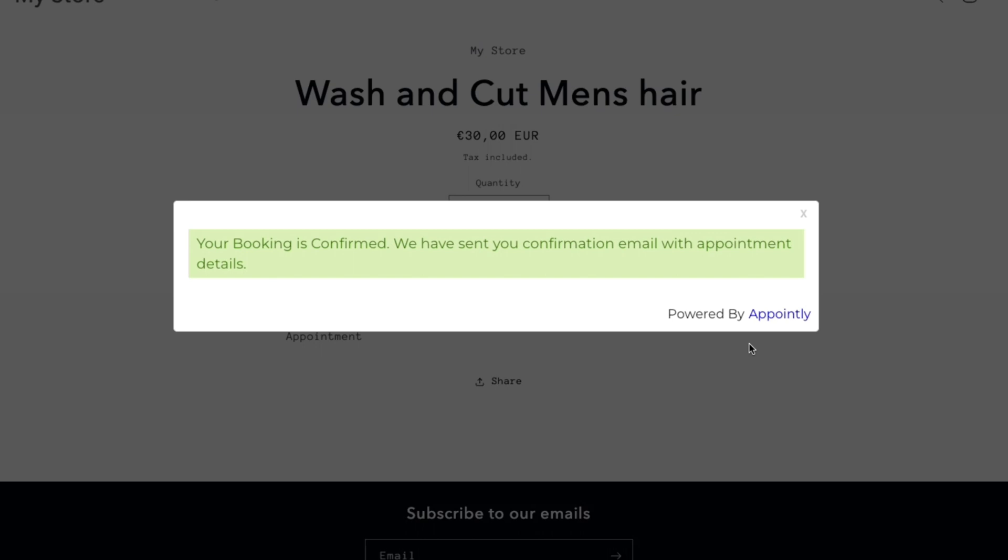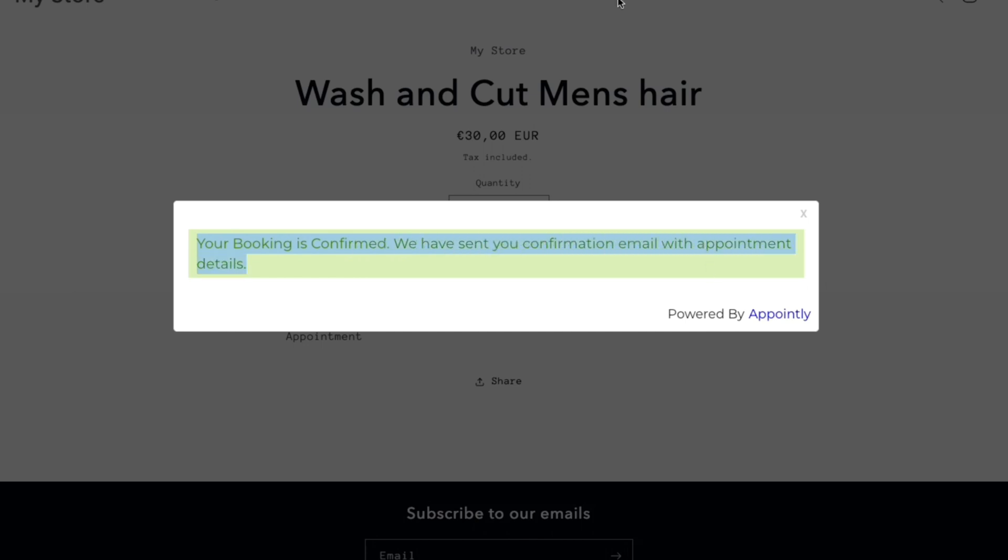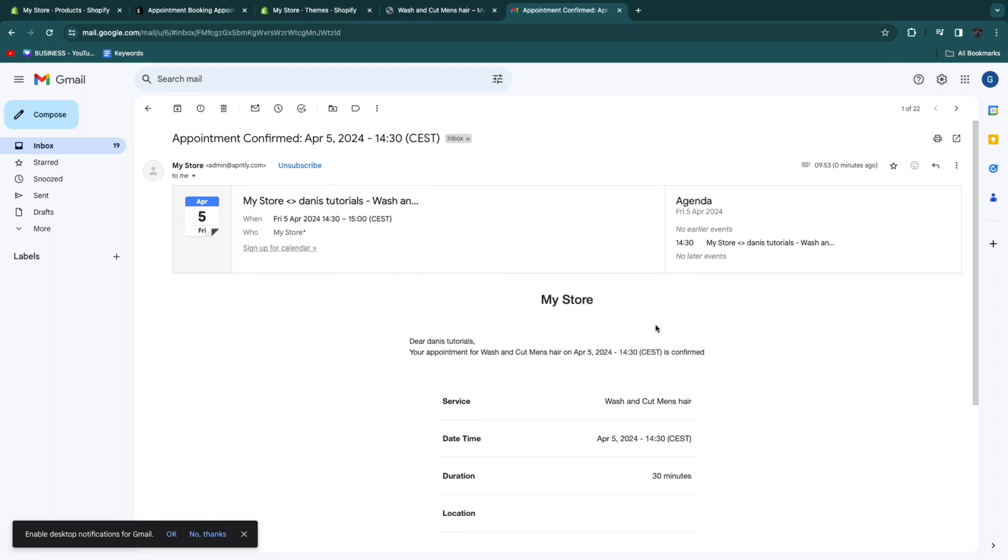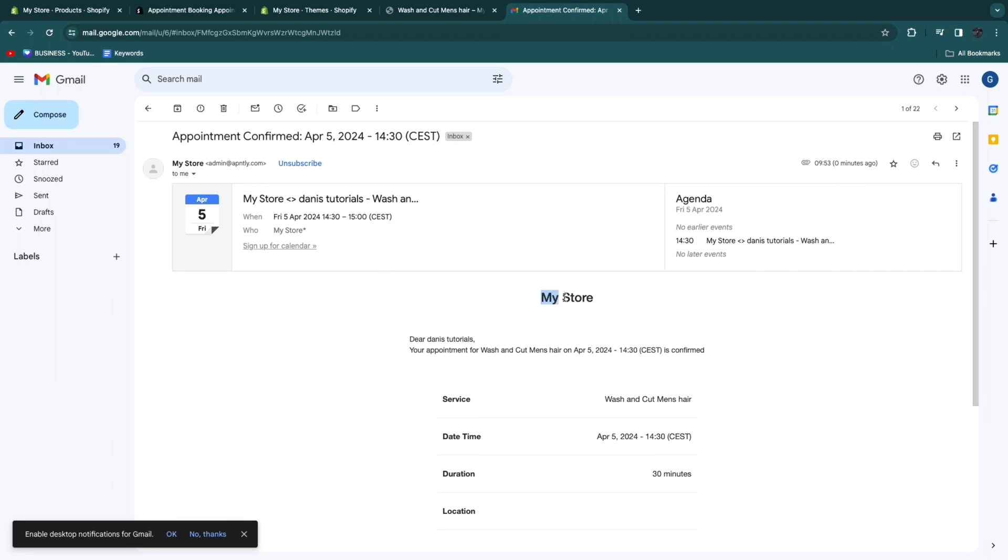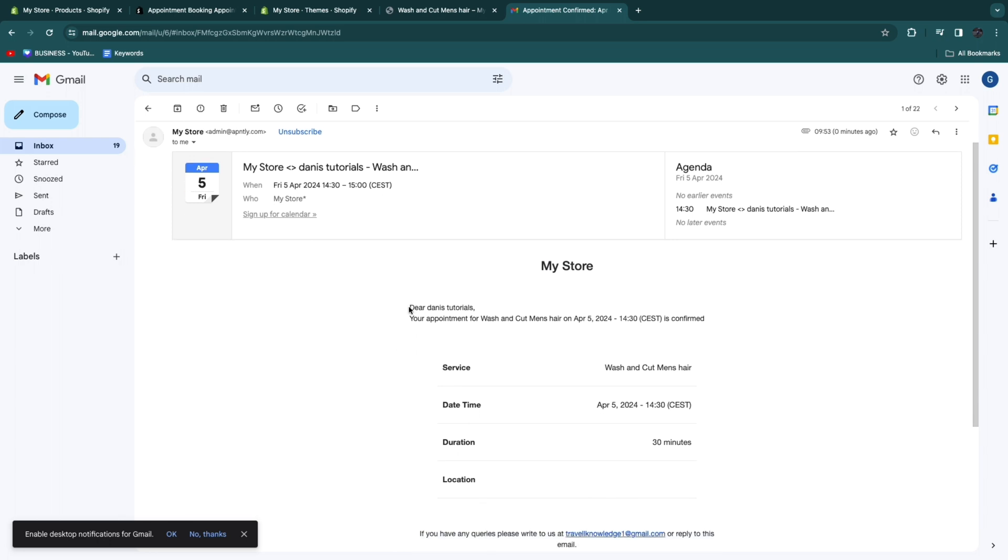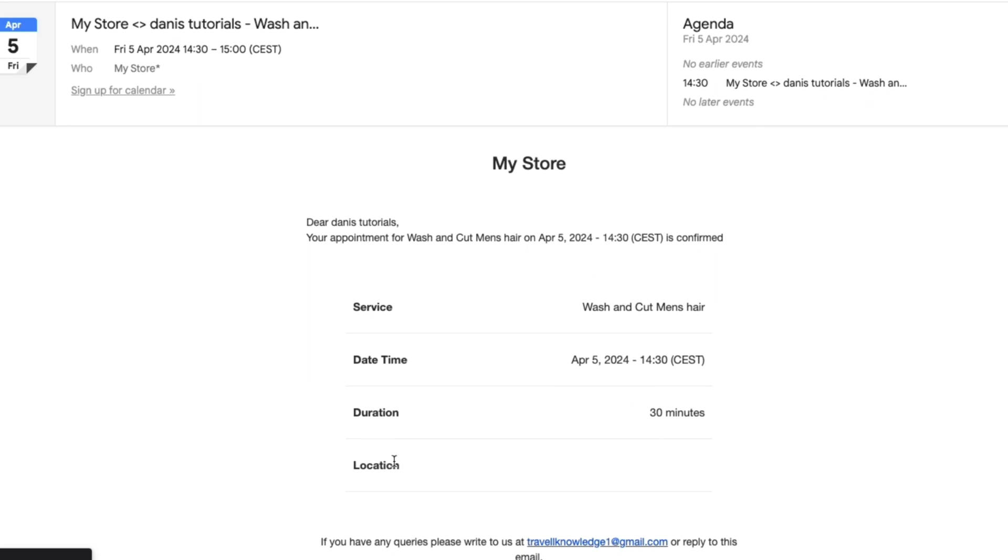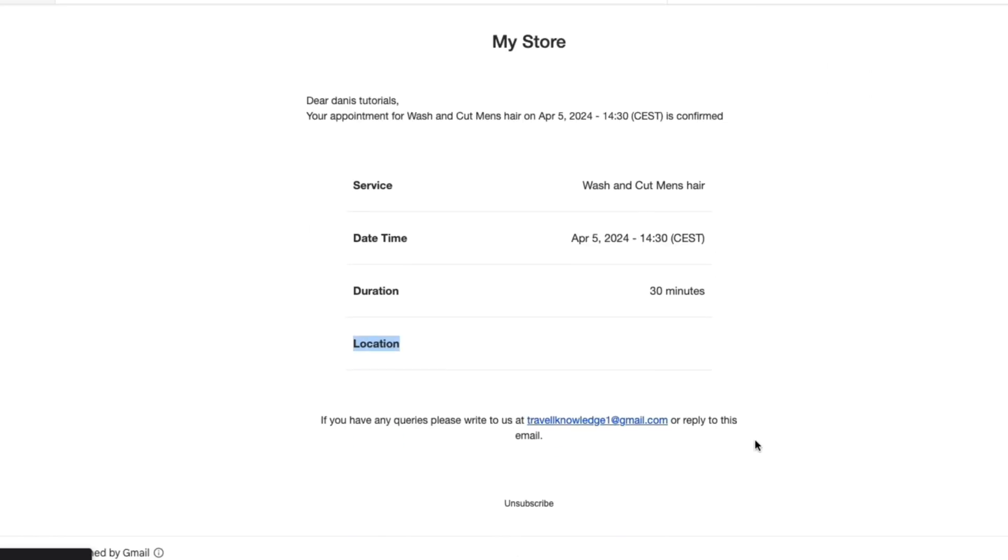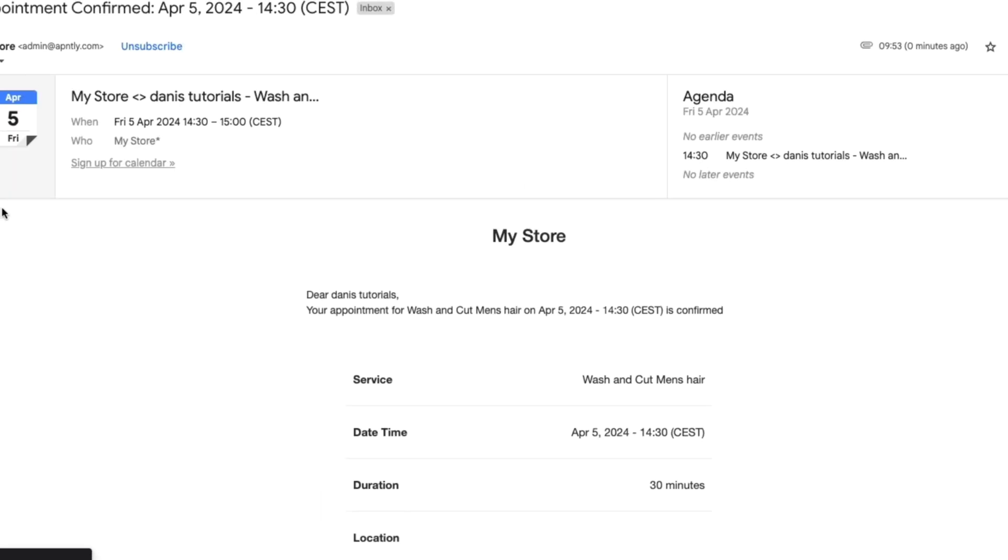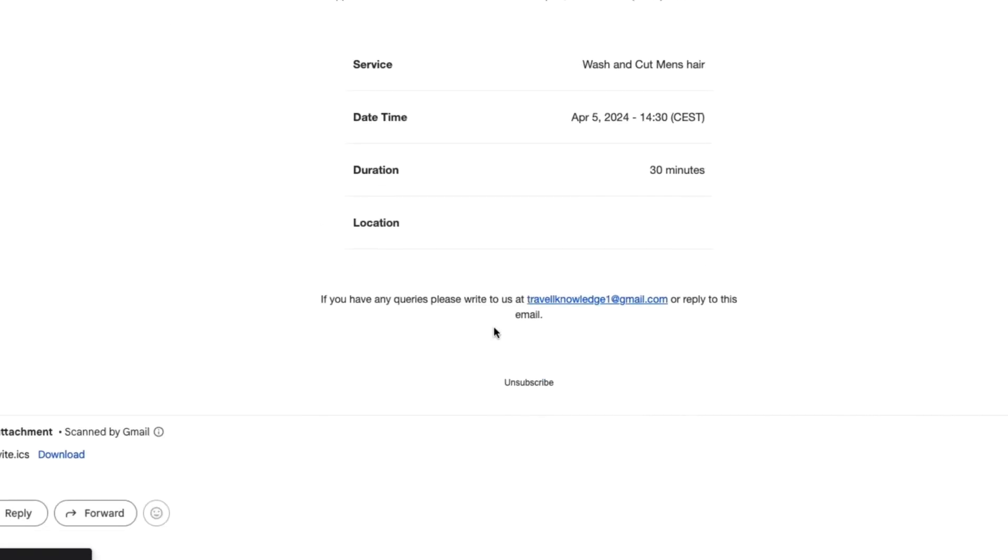If you have turned on deposits, for example, then they will also need to make a deposit. Now they will see this right here. Your booking is confirmed. We have sent you a confirmation email with appointment details. Now if I open up my email, you will see that now automatically I have received this email where it says the date and what is done on that date. You want to customize this, my store section, so that this is actually your store. Here you will see your name. This is the name they added in. Your appointment for whatever service they bought is on the exact date that they bought it for. This is really great. If you also add the location, they will also be able to see that right here. It will be sent from the email you created your Shopify account with.